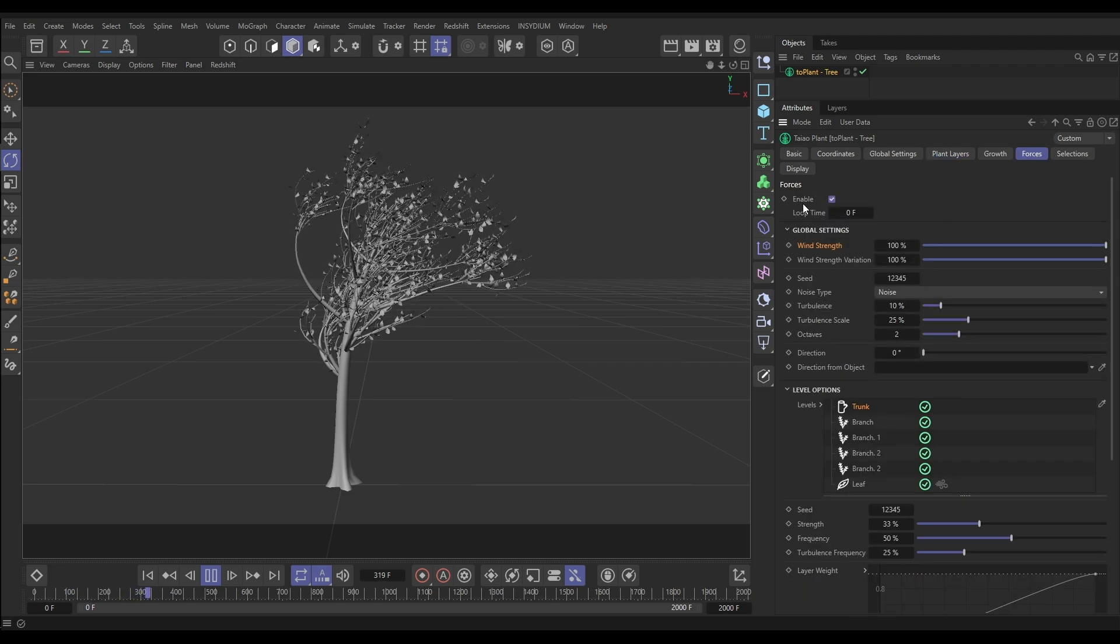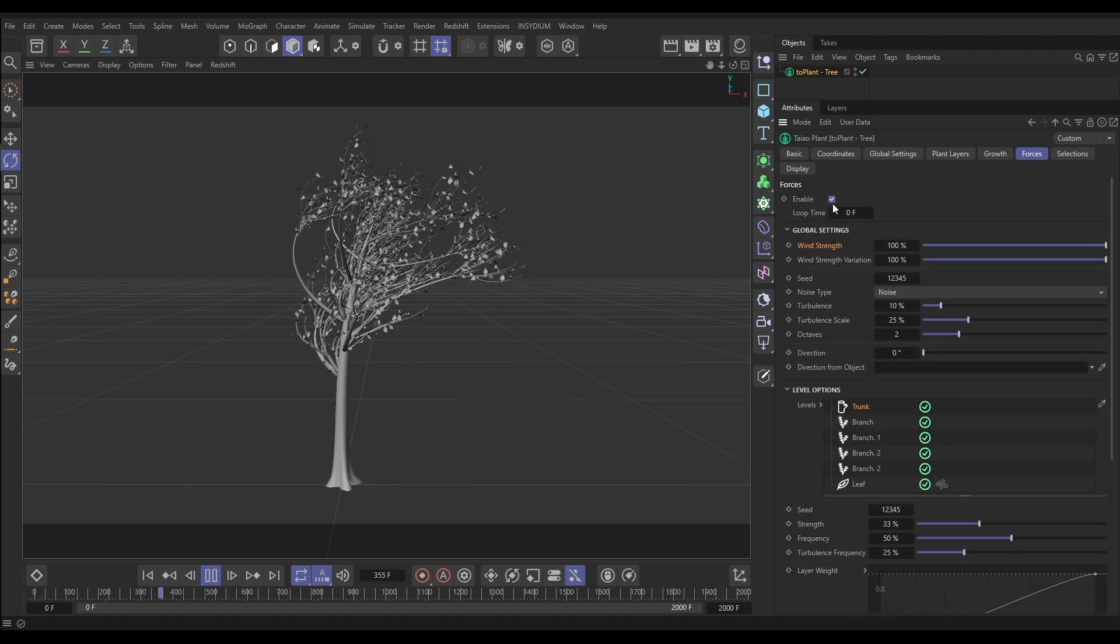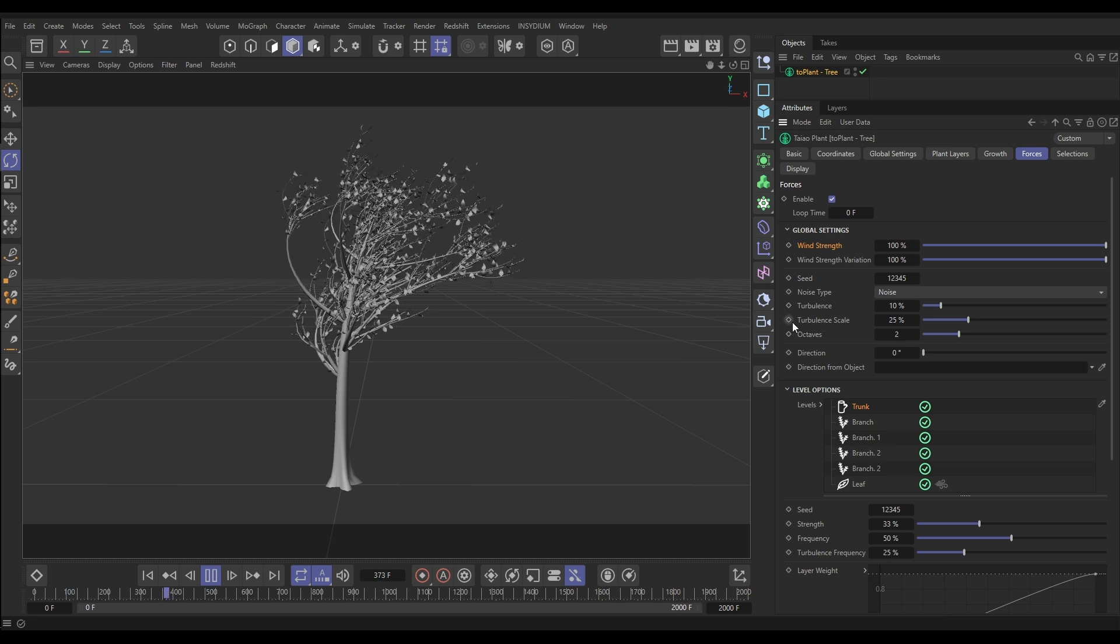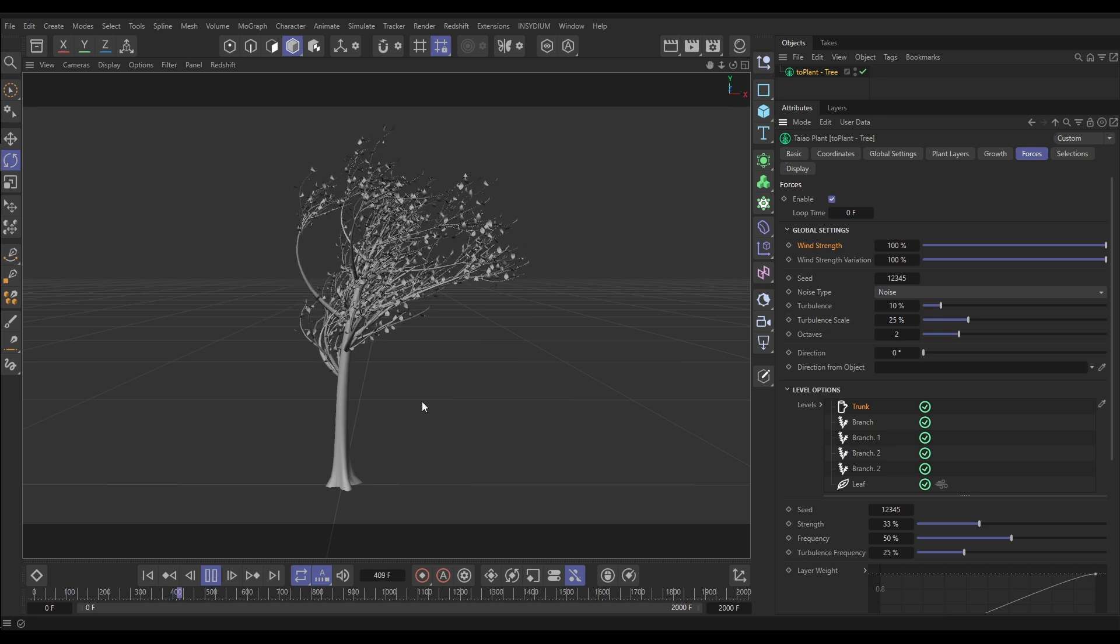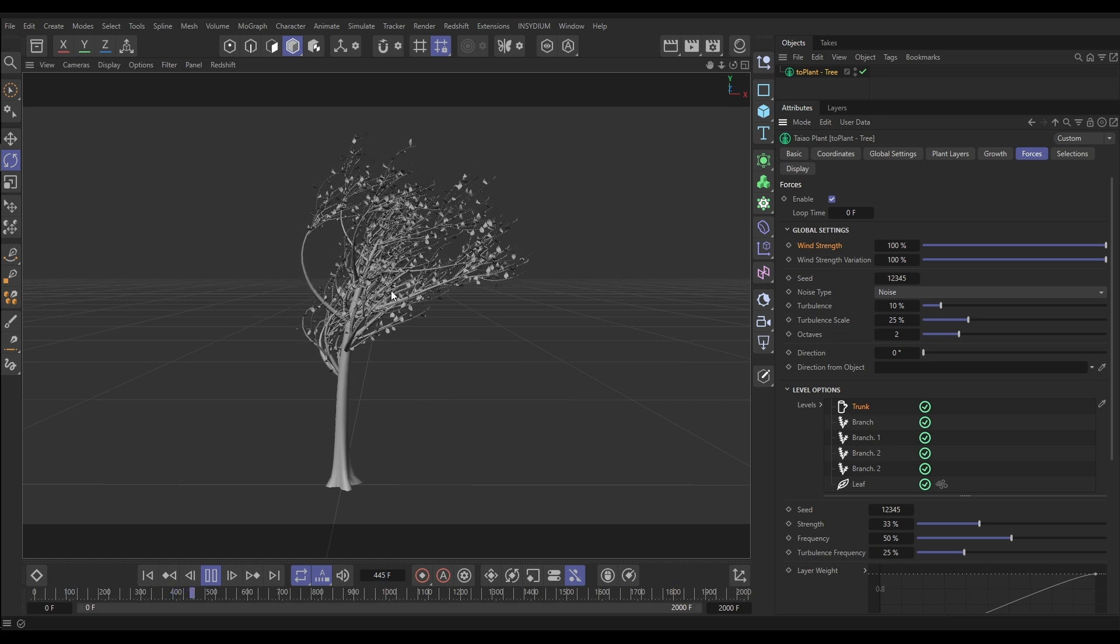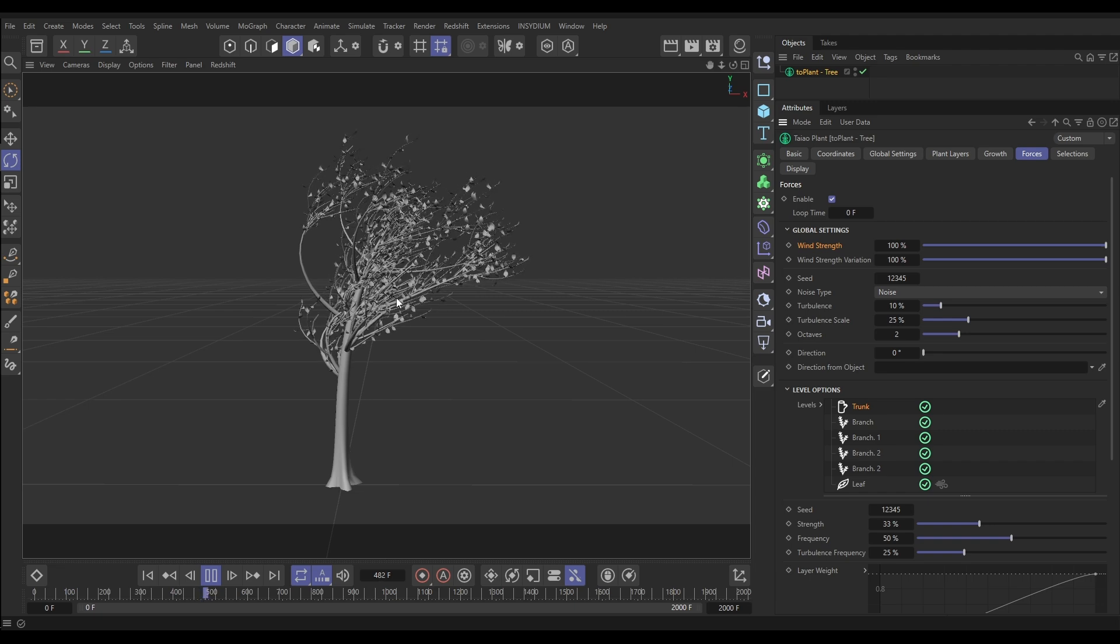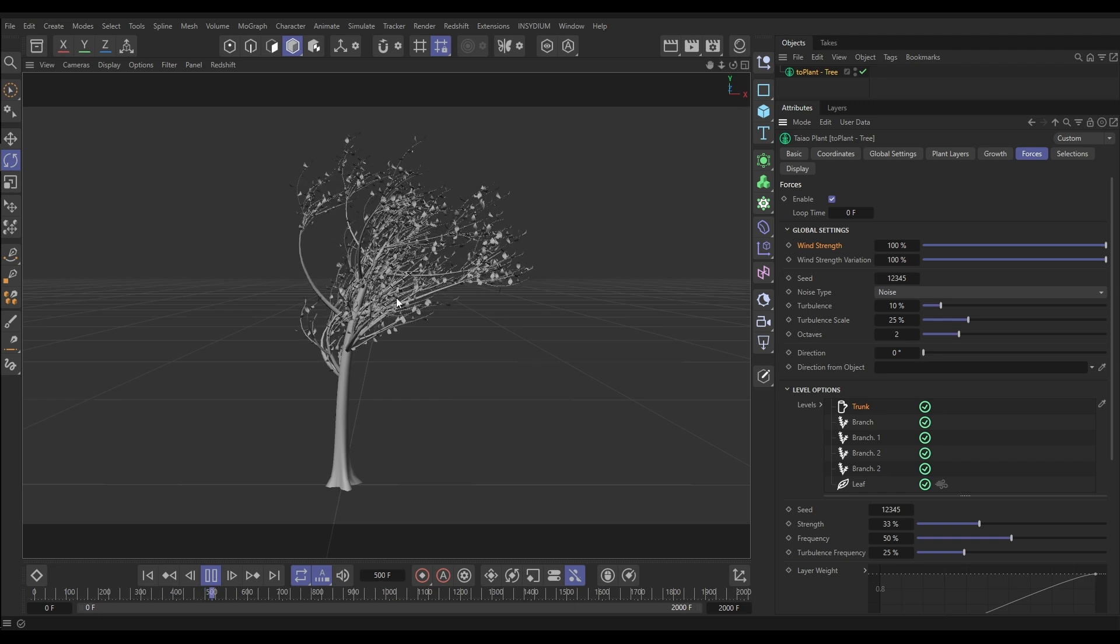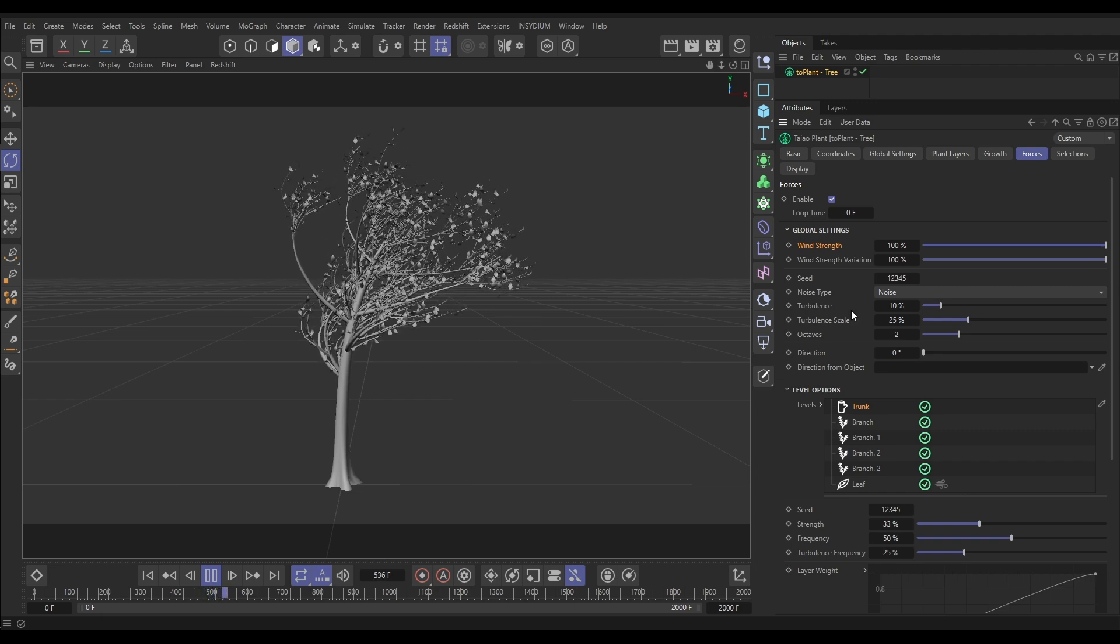And that is because if we go to the Forces tab, we have forces enabled in their default settings. It's looking pretty nice apart from the leaves don't look quite right in the way in which they're animating, and that's what we're going to explore now.